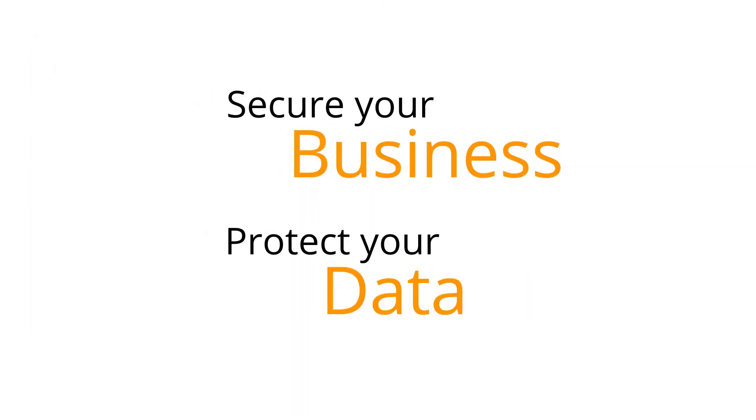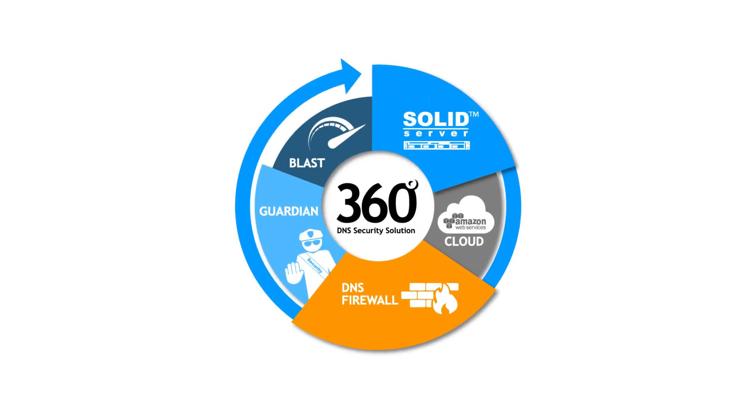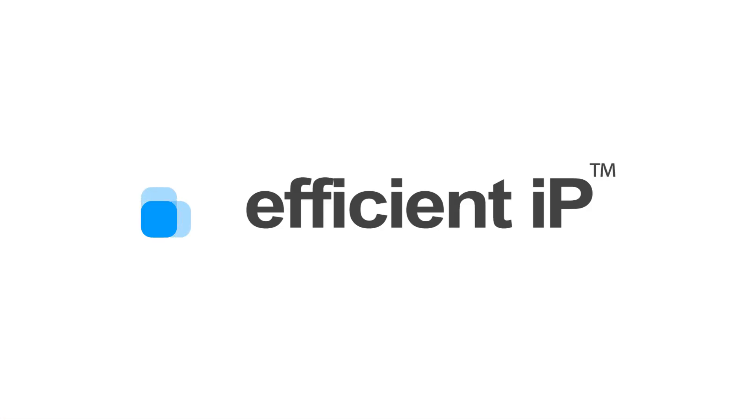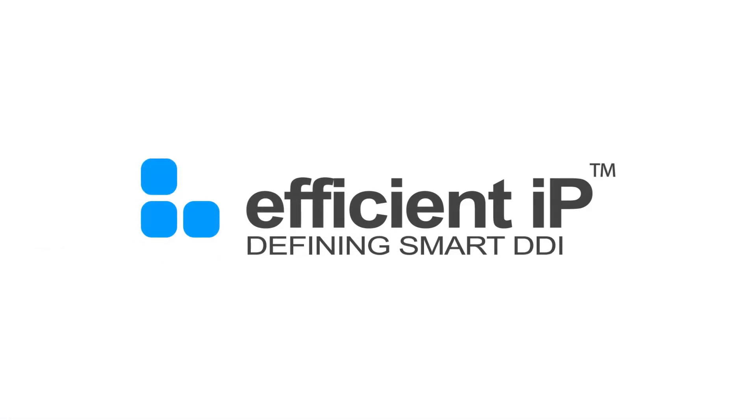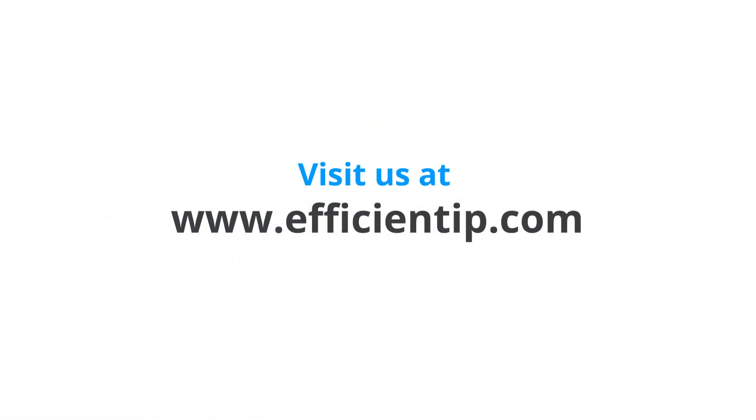Secure your business, protect your data. To learn more about DNS security, visit our website at www.efficientip.com. Thank you.